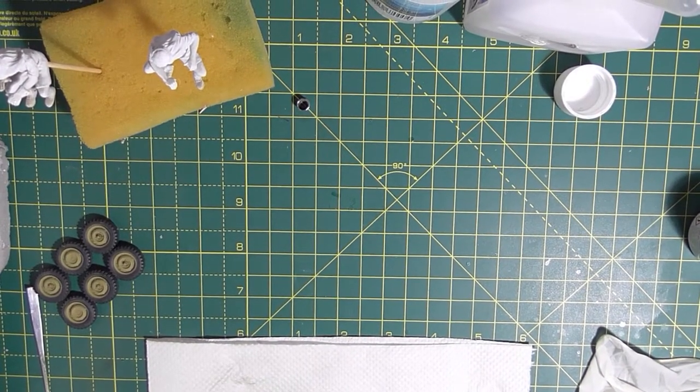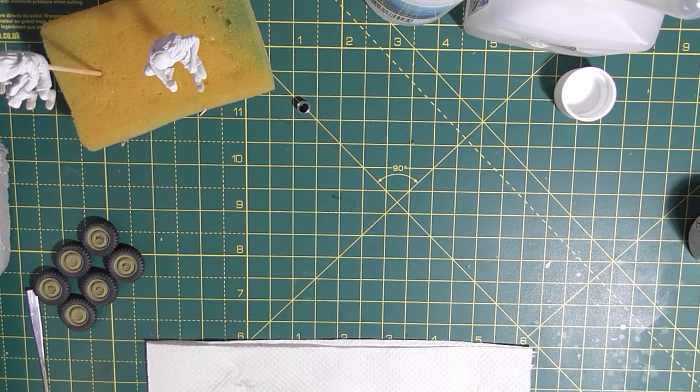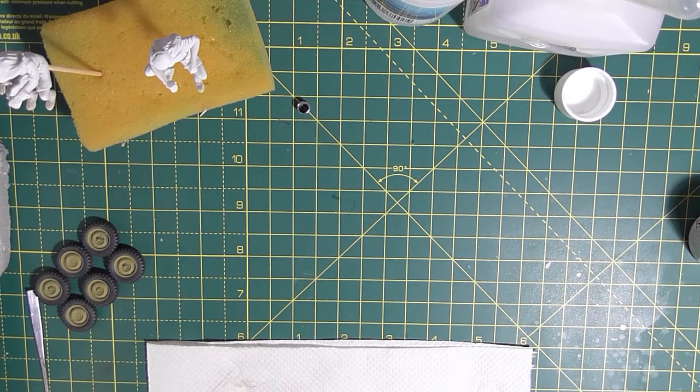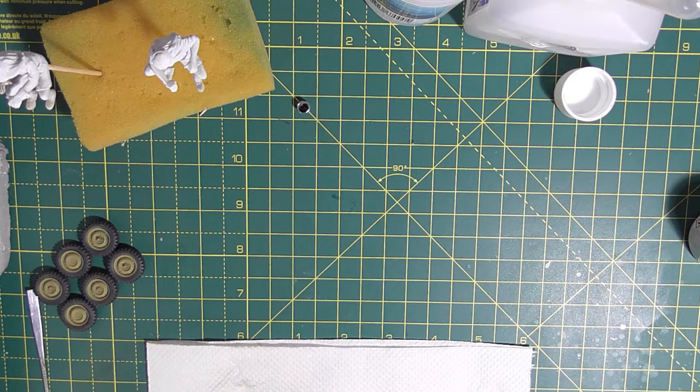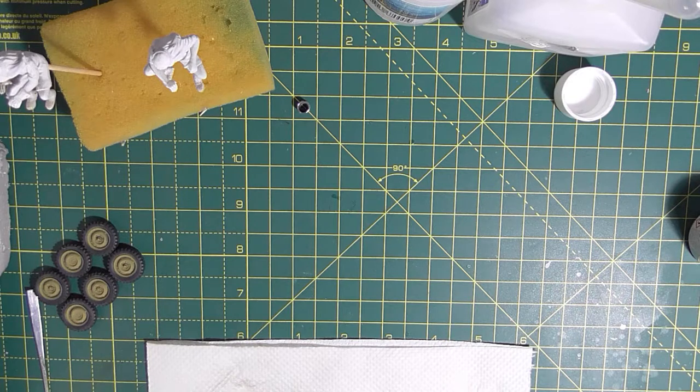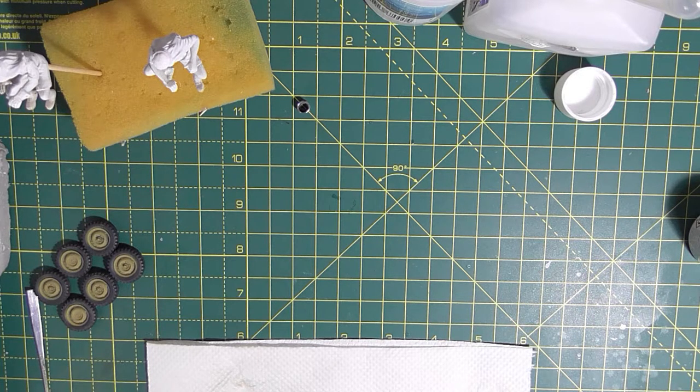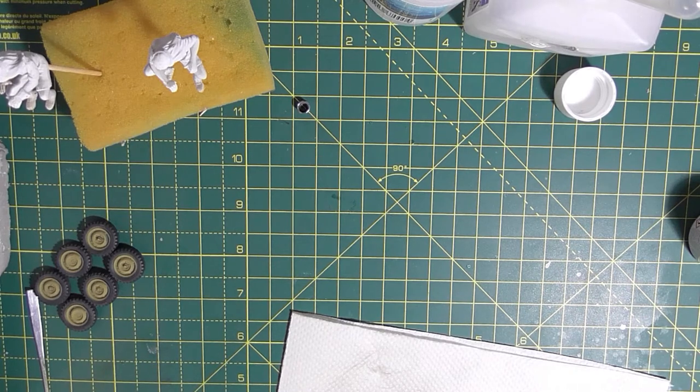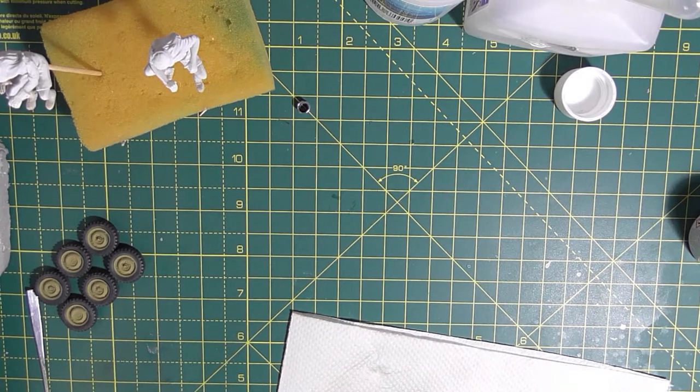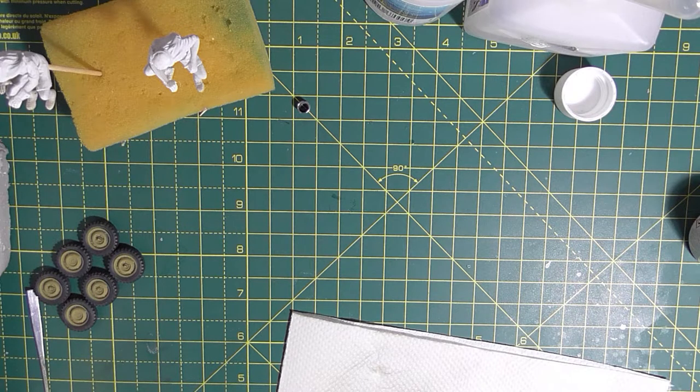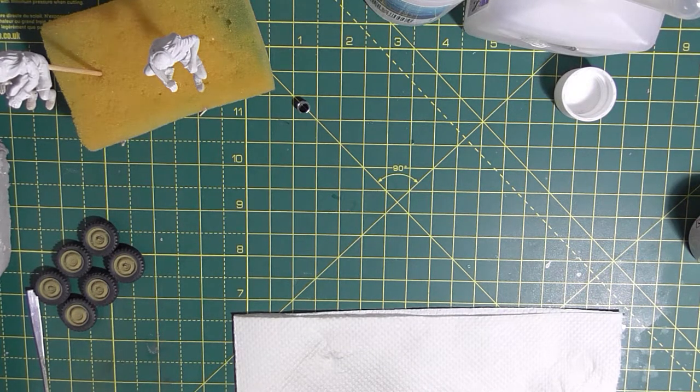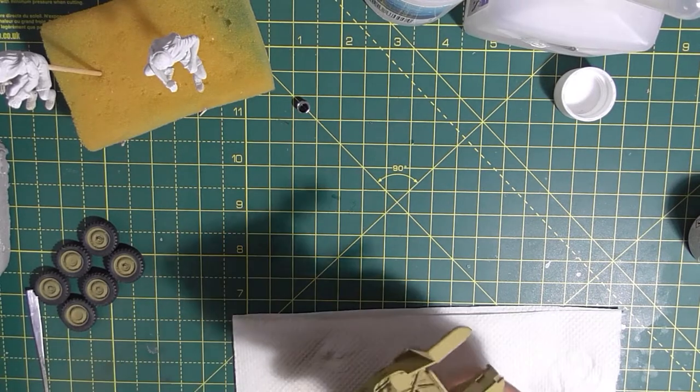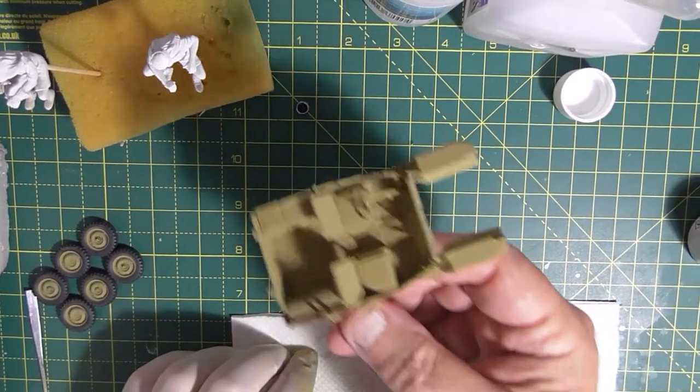So things have moved on a bit. I'm not videoing me gluing some parts together because basically the battery's been flat. While it's been charging, I've primed everything and then first of all I've painted all the jeep dark yellow with Tamiya dark yellow.